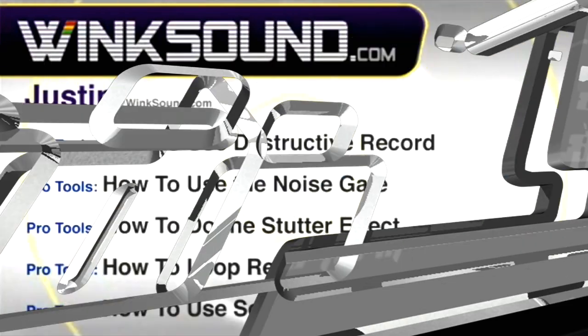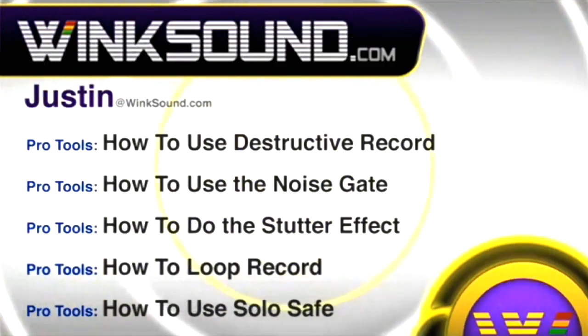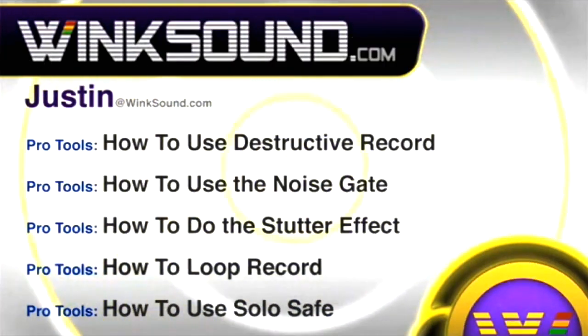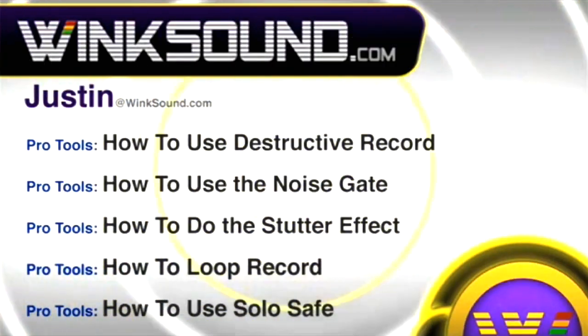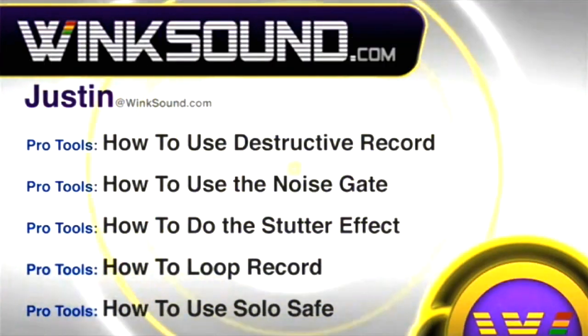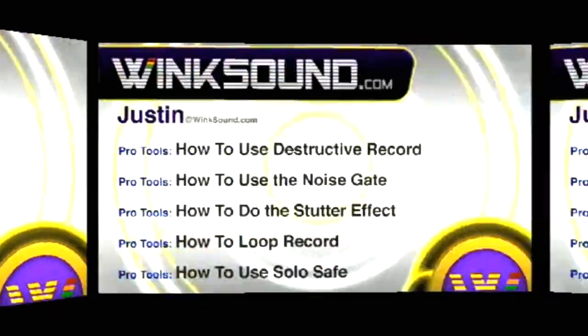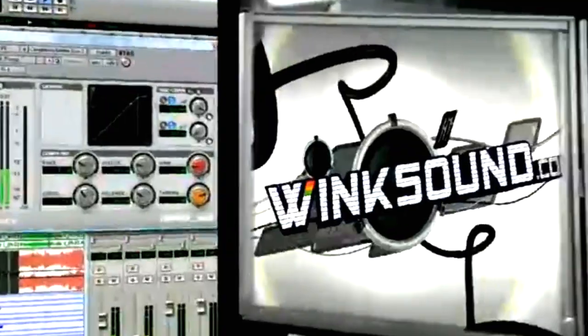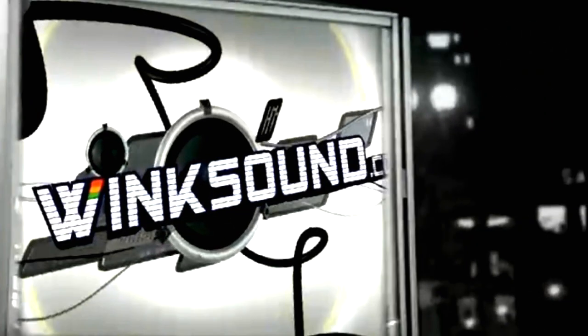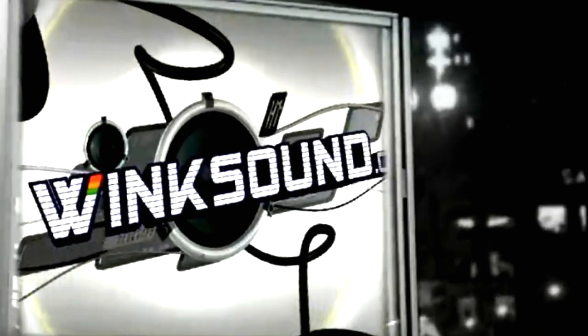You can always get in touch with Justin at WinkSound.com and check out more of Justin's videos, including these titles featuring the new Pro Tools 8, now available on demand at WinkSound.com. We'll see you next time.